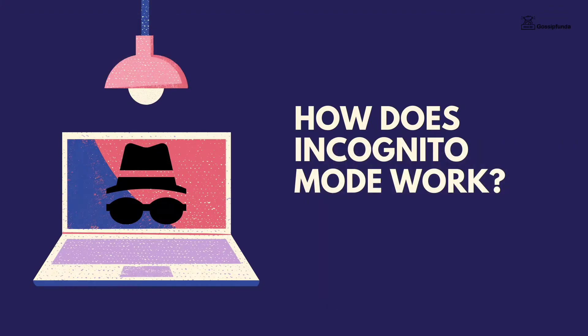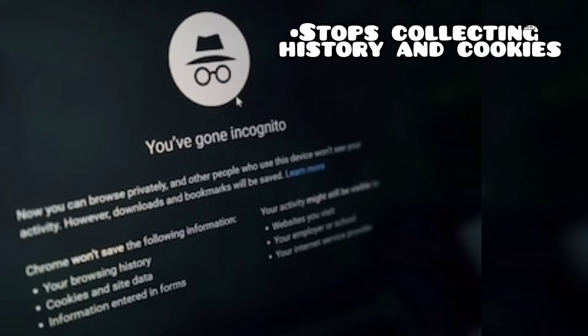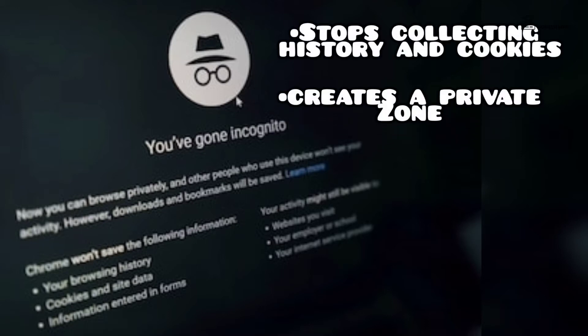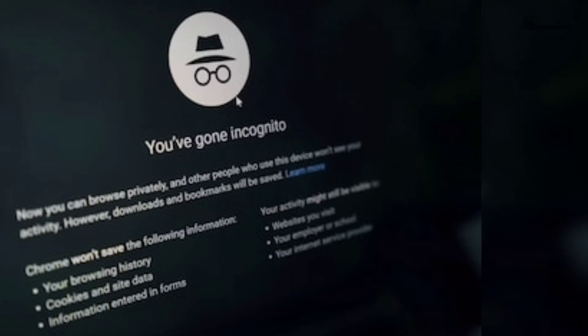How does incognito mode work? When you turn on incognito mode, your browser automatically stops collecting history and cookies, and creates a private zone for safe browsing. It is very useful when you don't want to store browsing history on your device.